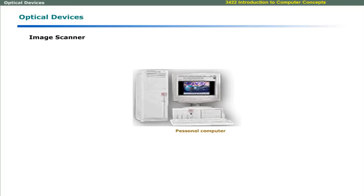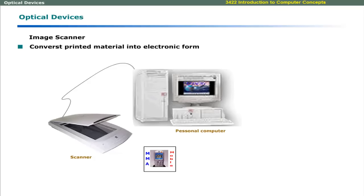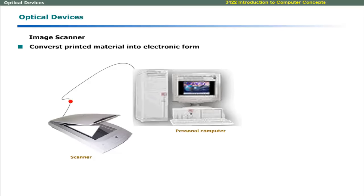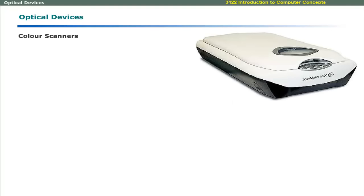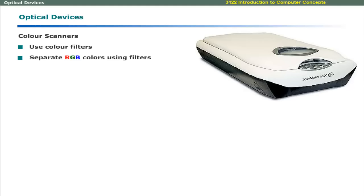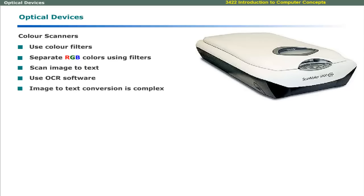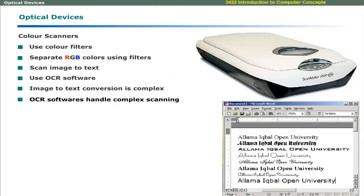The image scanner converts printed text and graphics into electronic form. It works by sensing the intensity of light reflected at different points of the printed material. Color scanners use color filters to separate RGB colors. Modern scanners allow you to scan printed material and translate its image into editable text by using optical character recognition software. Although the conversion from image to text is quite complex task, OCR software has become very advanced and can translate various fonts.